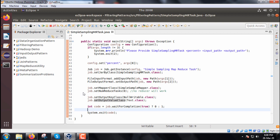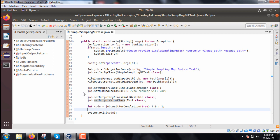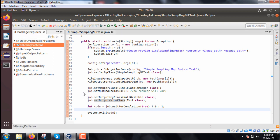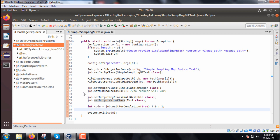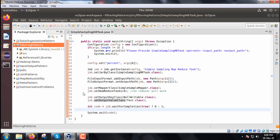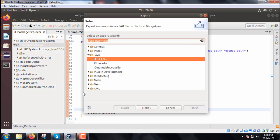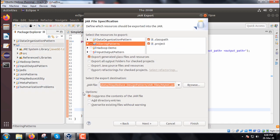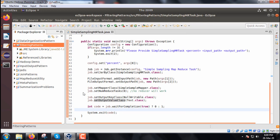So before going for execution we should create the jar file against this particular project. So going to the project and then we are going to create the jar, so export here. We are supposed to select the jar file, where we are supposed to select the respective path, the respective project, the file name, so against which the jar file will be created. Already we have created the jar file so you are just skipping this step.